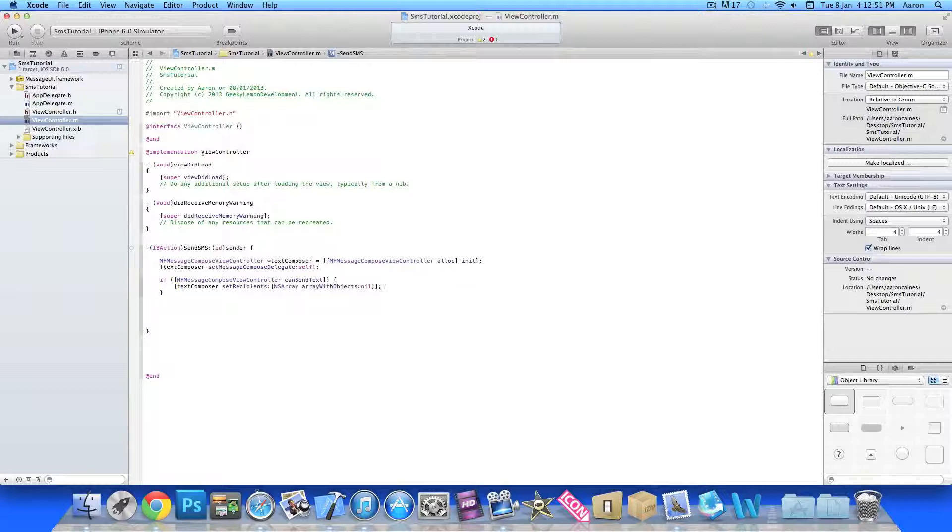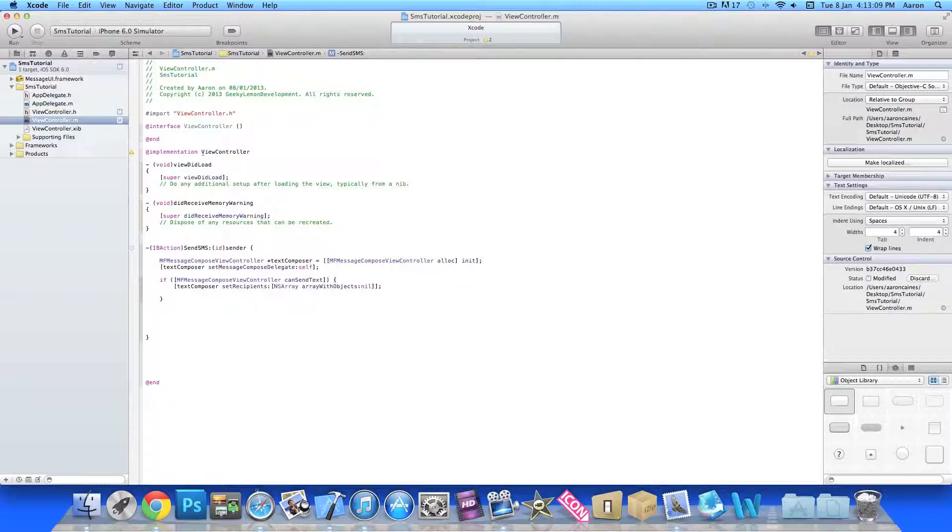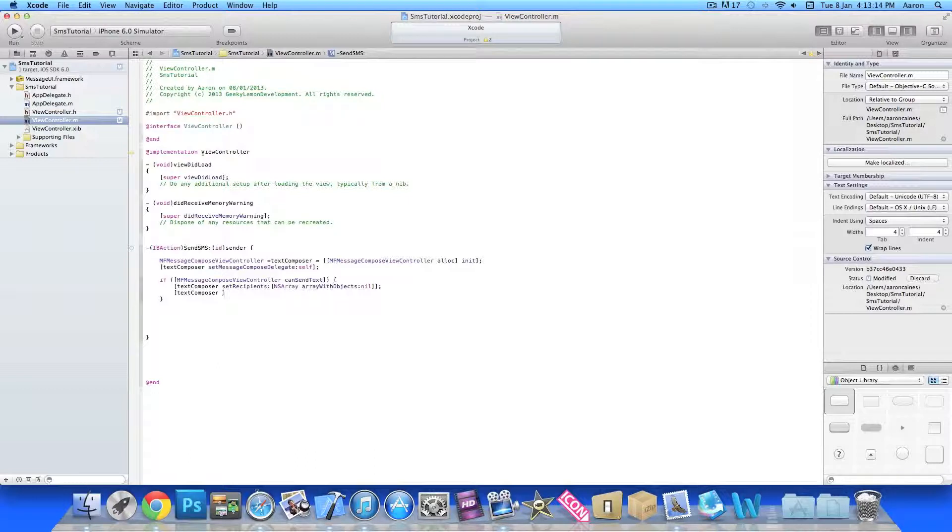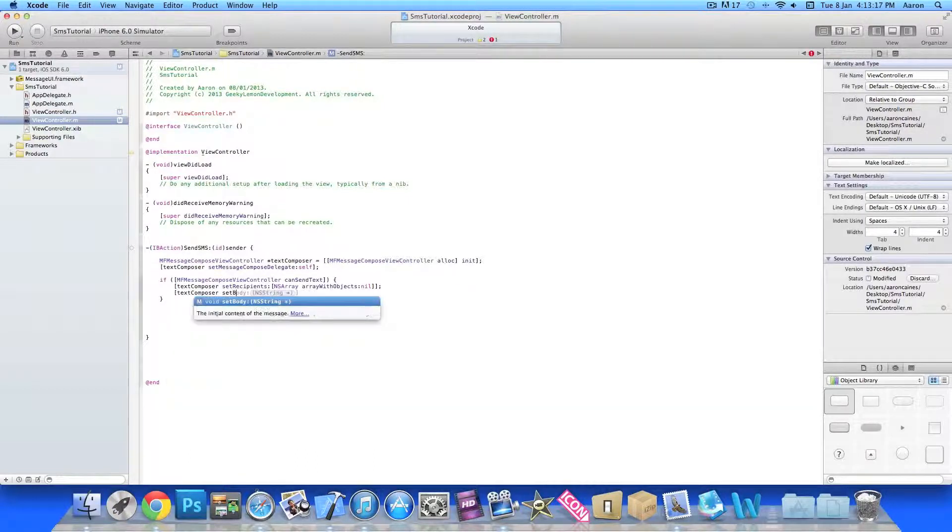This will simply set it so there's no recipients at all so the label once it loads up, you can click the little plus symbol and it'll go through your contact list and you can select one yourself. Or unless you want one preset you just edit the highlighted section there within the nil. Then we do bracket textComposer again, now we set body.